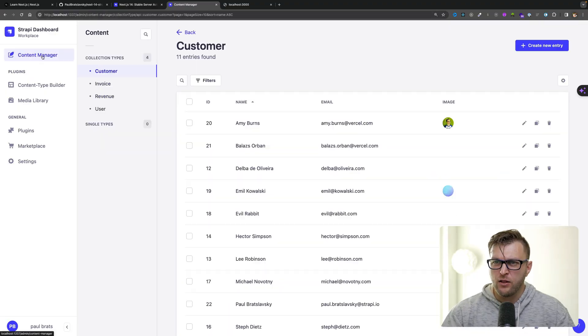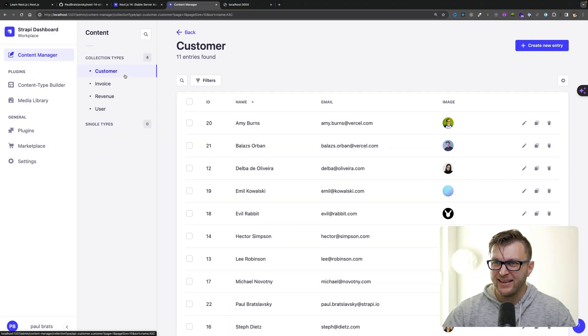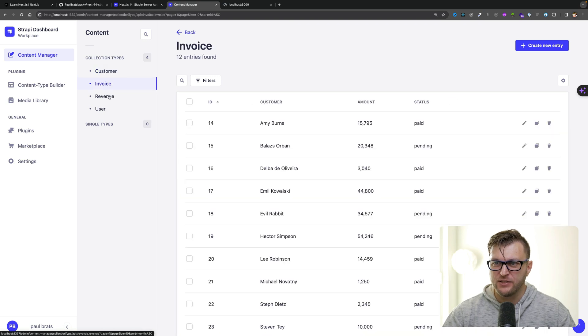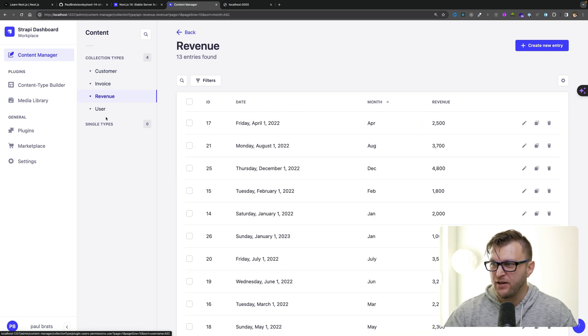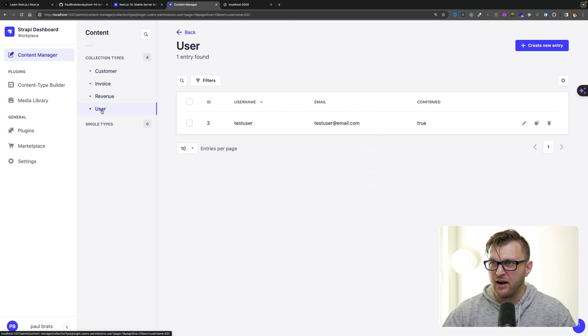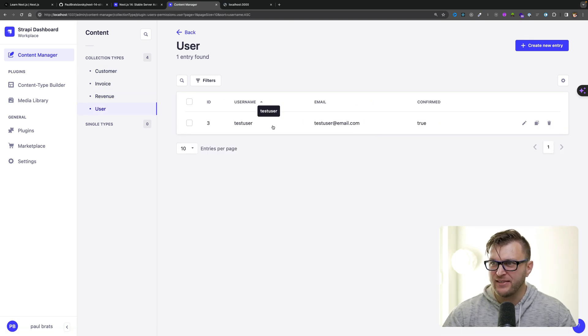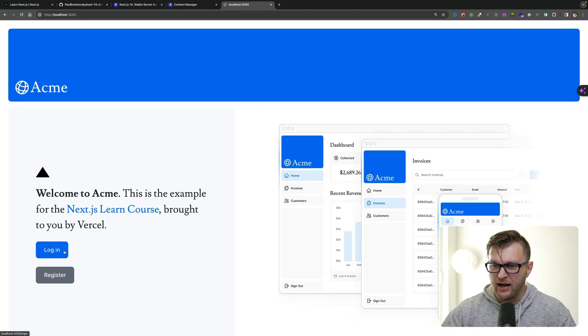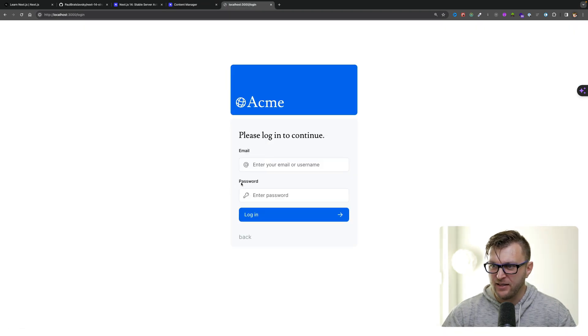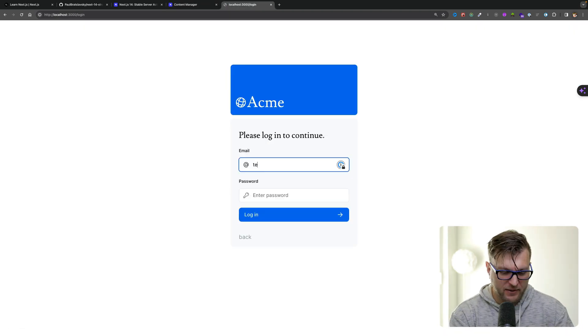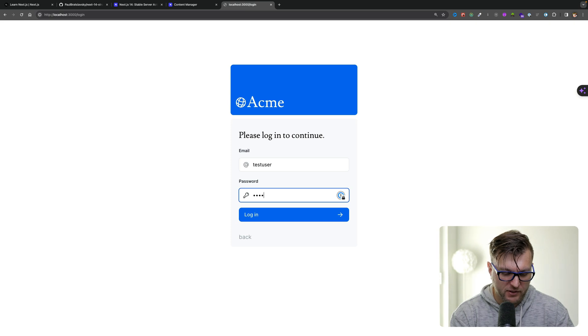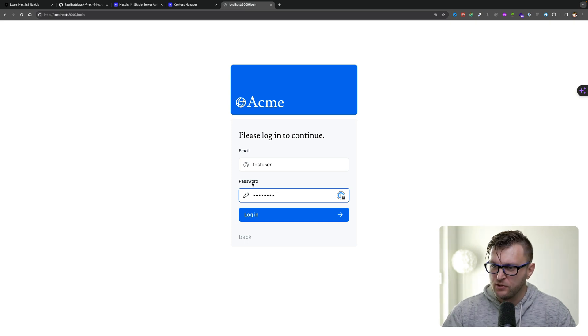You can see all of our data inside a Strapi application. We have our customers, we have our invoices, we have our revenue, we have our users. And notice we already have a test user. So let's go ahead and log in. I'm going to click the login button, type in test user, and the password is test user, and click login.